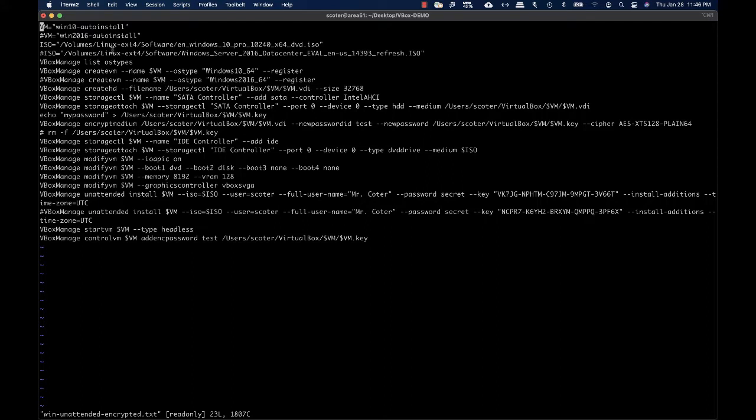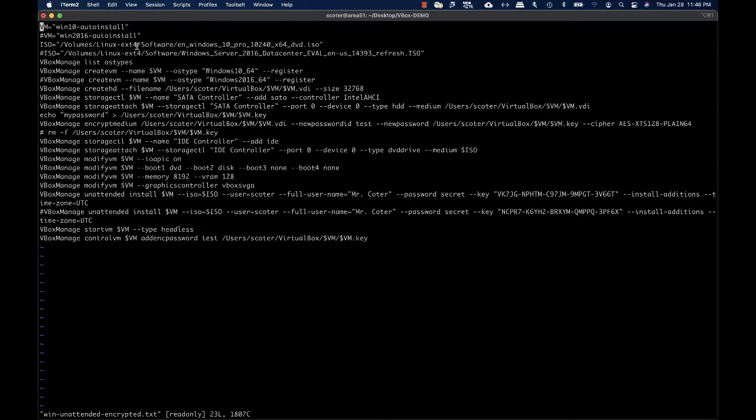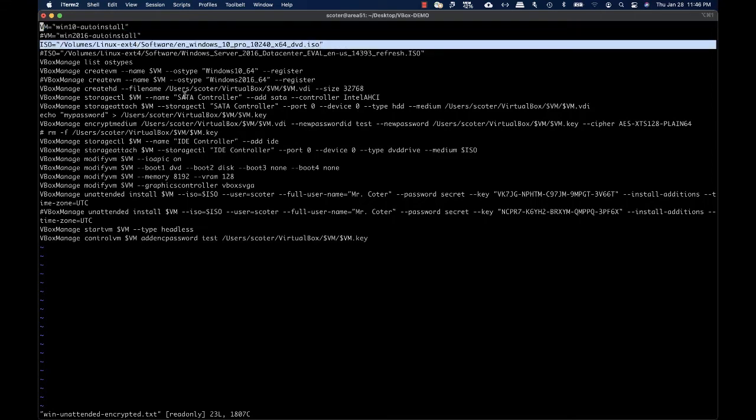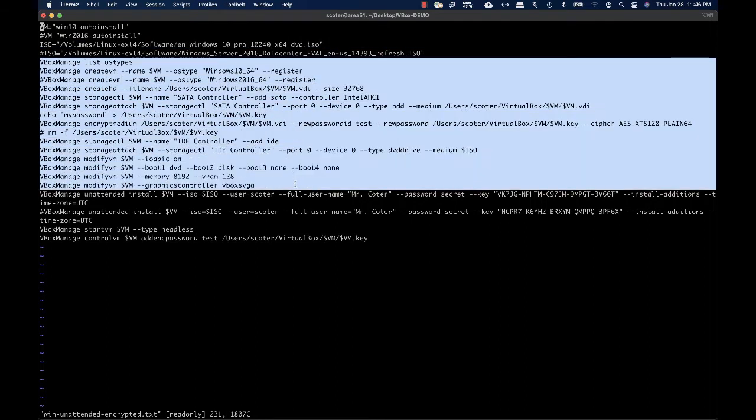First, I'm going to define two variables: the virtual machine name and the ISO file used for operating system installation. Then we have commands for virtual machine creation and configuration. As you can see, we have options for creating the virtual machine and the virtual disk that will be associated with it.